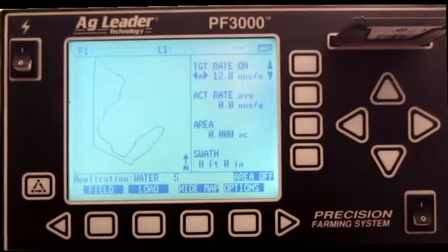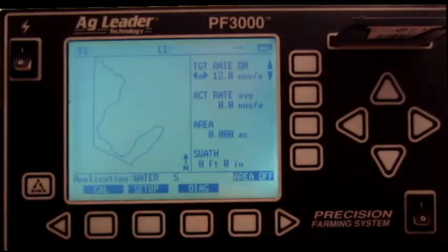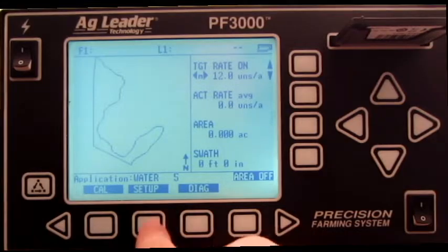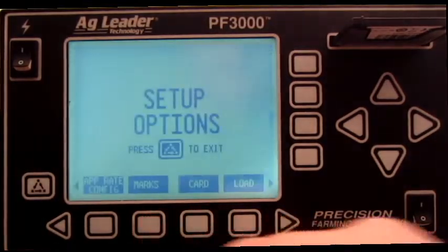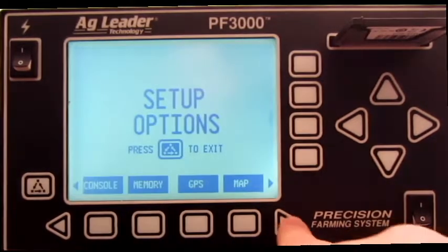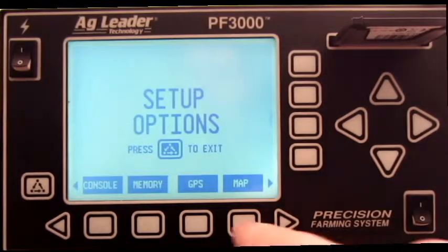First, press Menu. Press Setup. Press the right arrow. Press GPS.